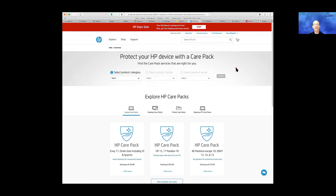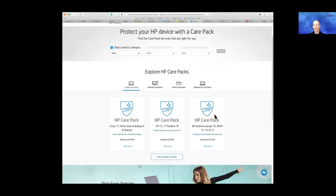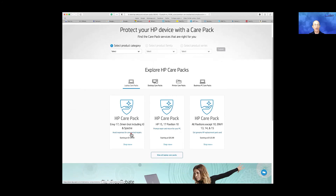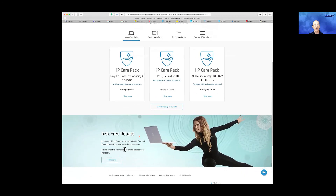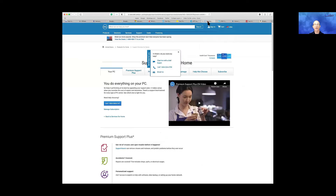Hewlett Packard provides care packs for products you purchase from them. Product categories include accessories, desktops, printers, monitors, and scanners. They have care packs for laptops, desktops, printers, and bundles for small businesses. Care packs help you avoid unexpected repairs — they're typically three years, and if you don't use it at all, they'll refund the whole price of the care pack. Laptops can get banged around and damaged more than desktops, so I always recommend people with a laptop purchase some kind of extended support plan.